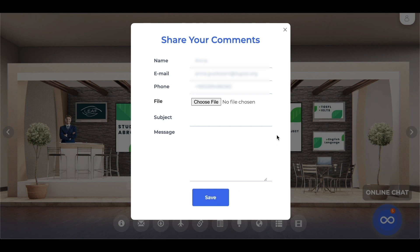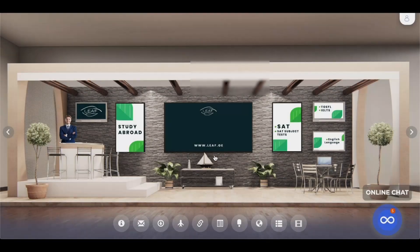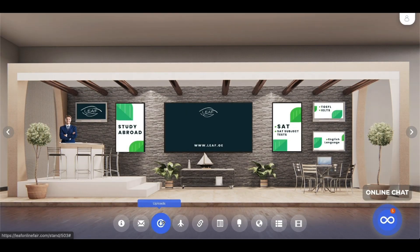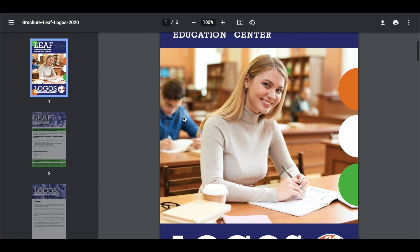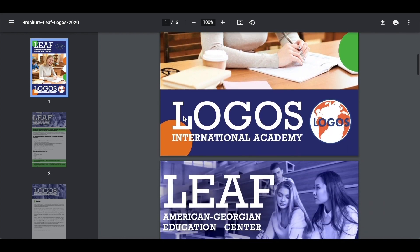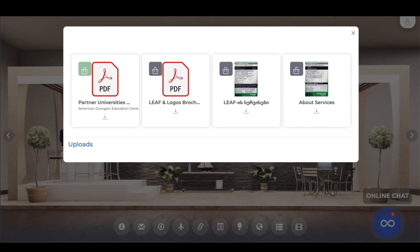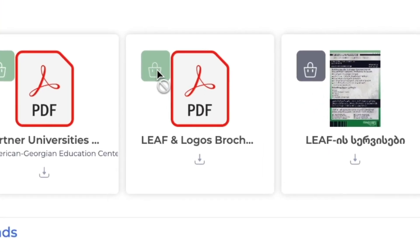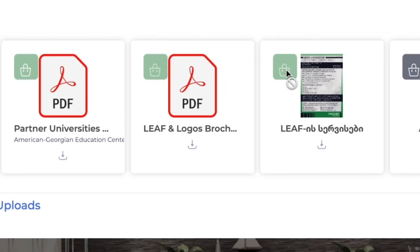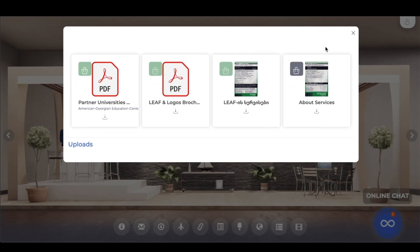You can leave messages to the representatives of the university in case you don't want to interact directly. You can download and save PDF brochures for you to access later. You can also save them in your virtual bag by clicking the small bag icon next to each item or piece of information at the virtual stand.